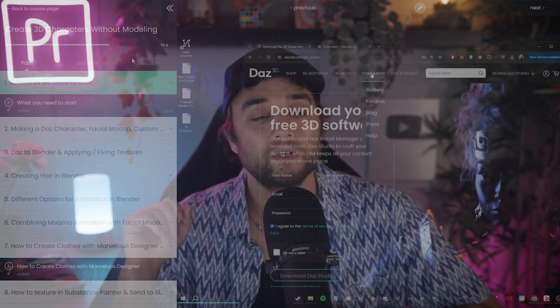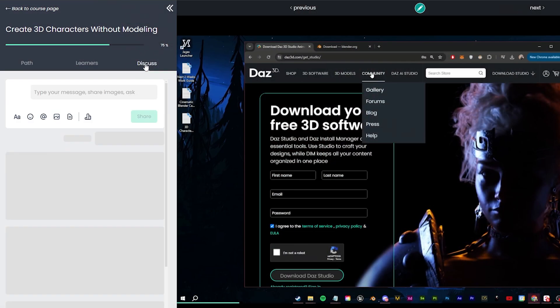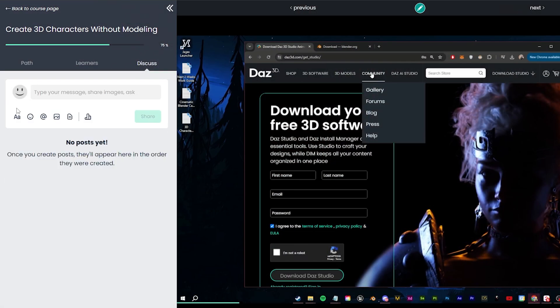If you have any questions while you're working on the course, there's a messaging platform built directly into the course's watch page, so if you do need help, I'm going to be active in there answering any questions as you go along.